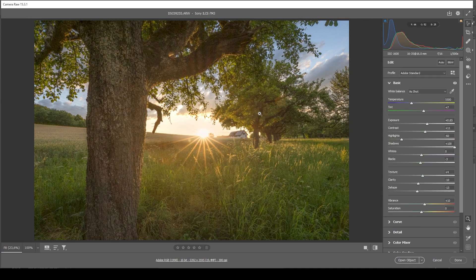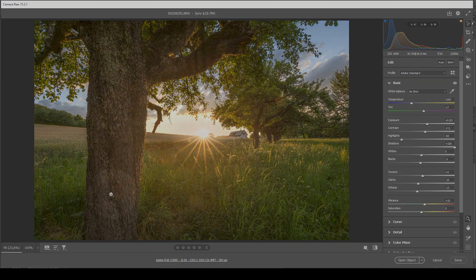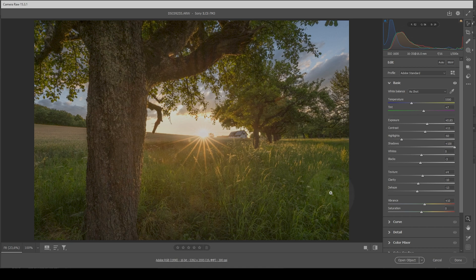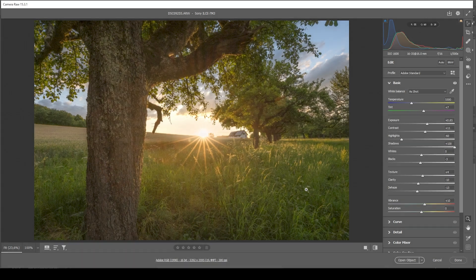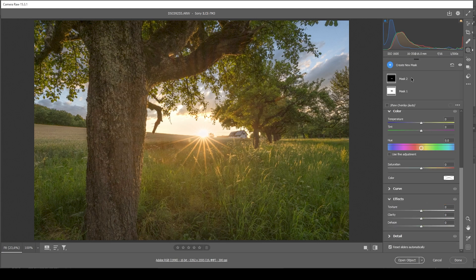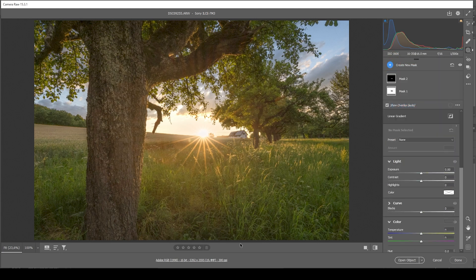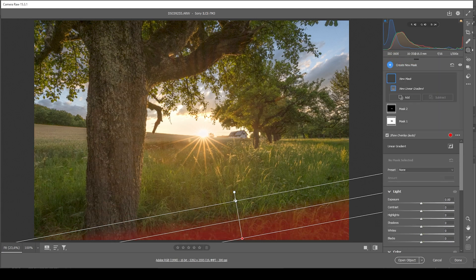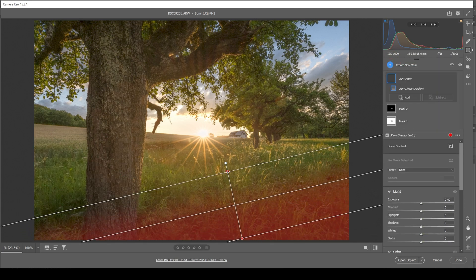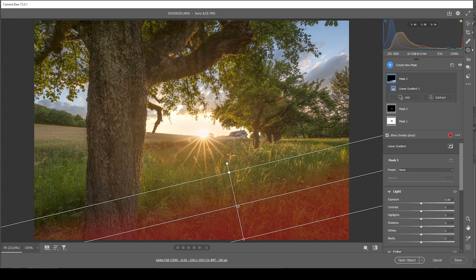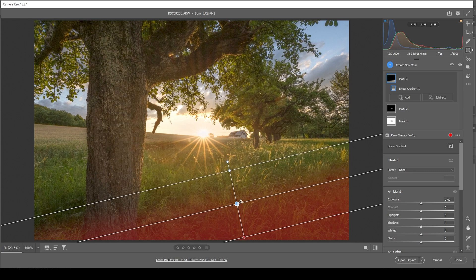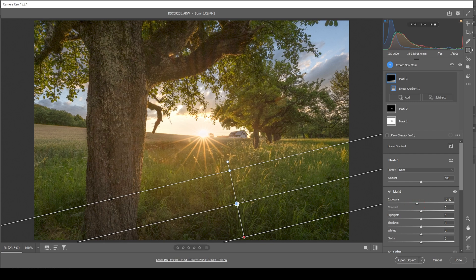To make this image look less washed out, I want to mainly focus on the foreground. Since this is an area where we want to have some strong contrast and some rather dark tones. So let's start this by creating a linear gradient. Just roughly placing one like this. And in here, I'm bringing down the exposure. Creating some kind of a vignetting effect.